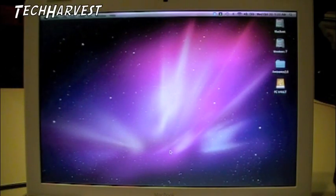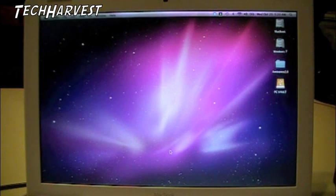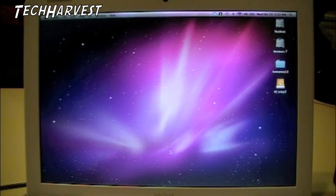This video is going to show you how to migrate or transfer your iTunes library from a Mac computer to a PC.